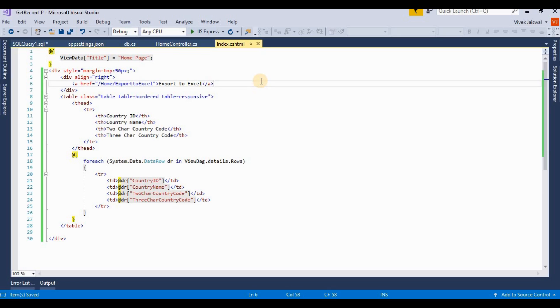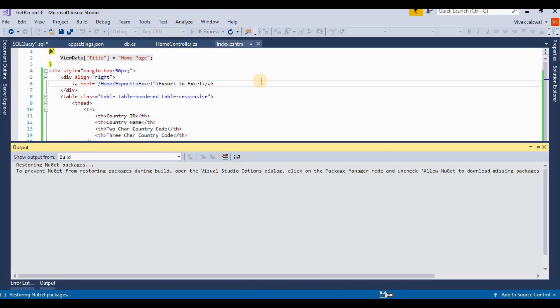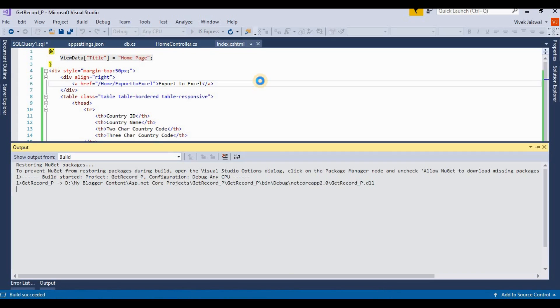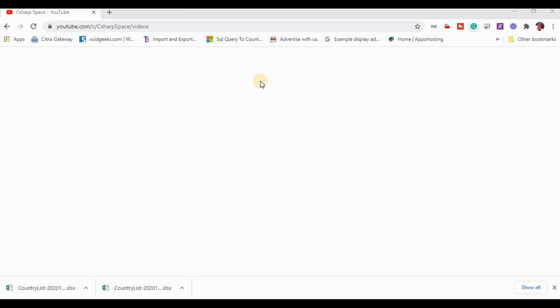Now we run this project using Ctrl+F5. Now it's debugging the project. Now build succeeded. By default, home index will be called.